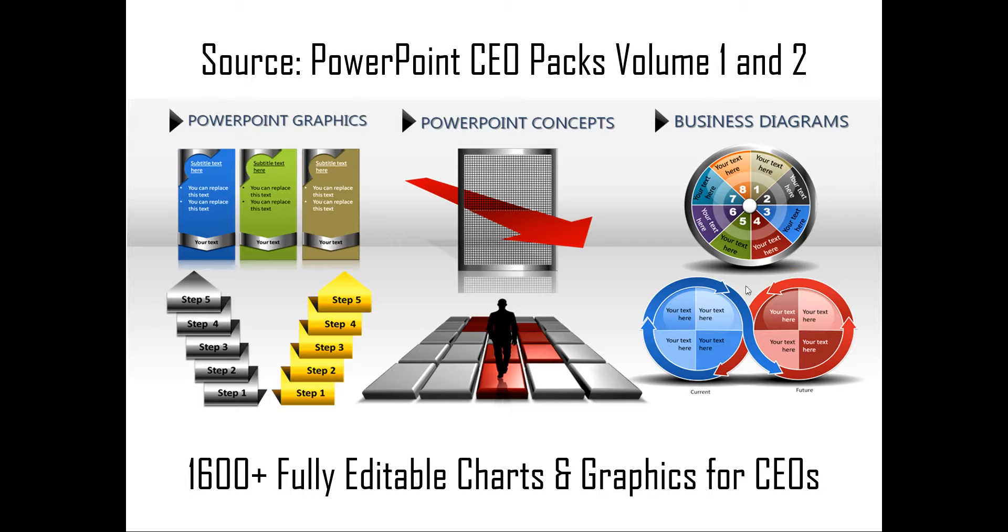The two CEO packs have more than 1600 fully editable charts and graphics for CEOs and busy business presenters like you. Just choose the template that matches your thought and replace the sample text with your own text and your business slides get ready in no time.